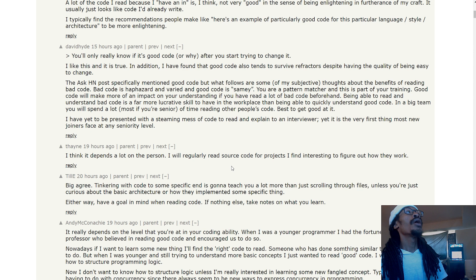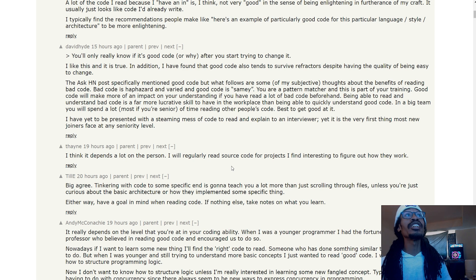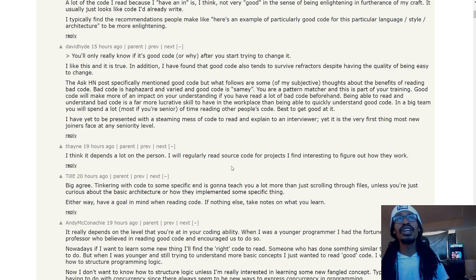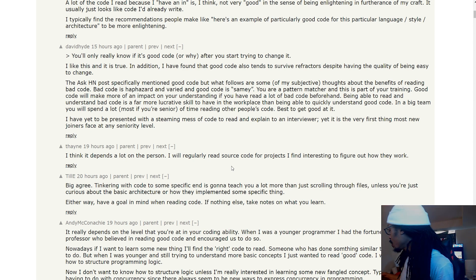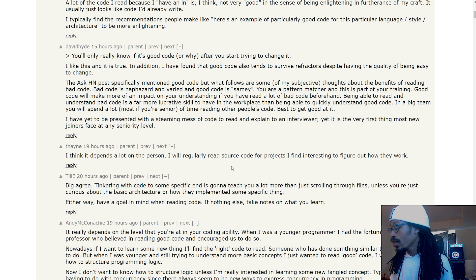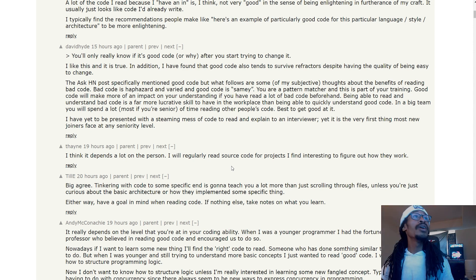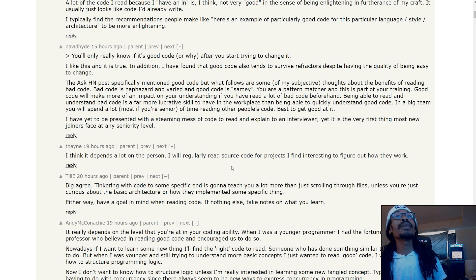Bad code is haphazard and varied, and good code is samey. You are a pattern matcher. [Cell phone interruption] If you read a lot of bad code beforehand, being able to read and understand bad code is a far more lucrative skill to have in the workplace.